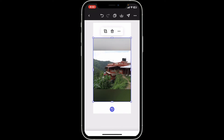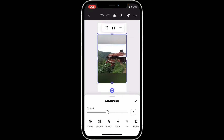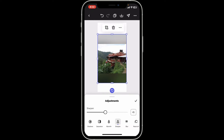From the bottom menu, click on adjust. Now look for an option that says sharpen from the tools. Tap on sharpen and use the slider or the scale provided to increase the sharpness of the image.